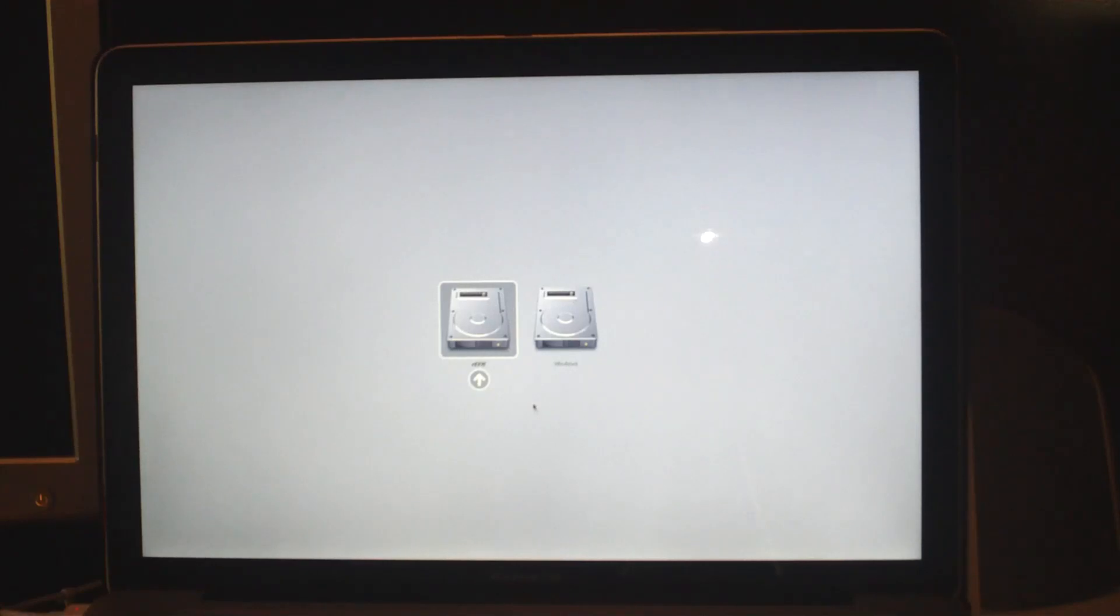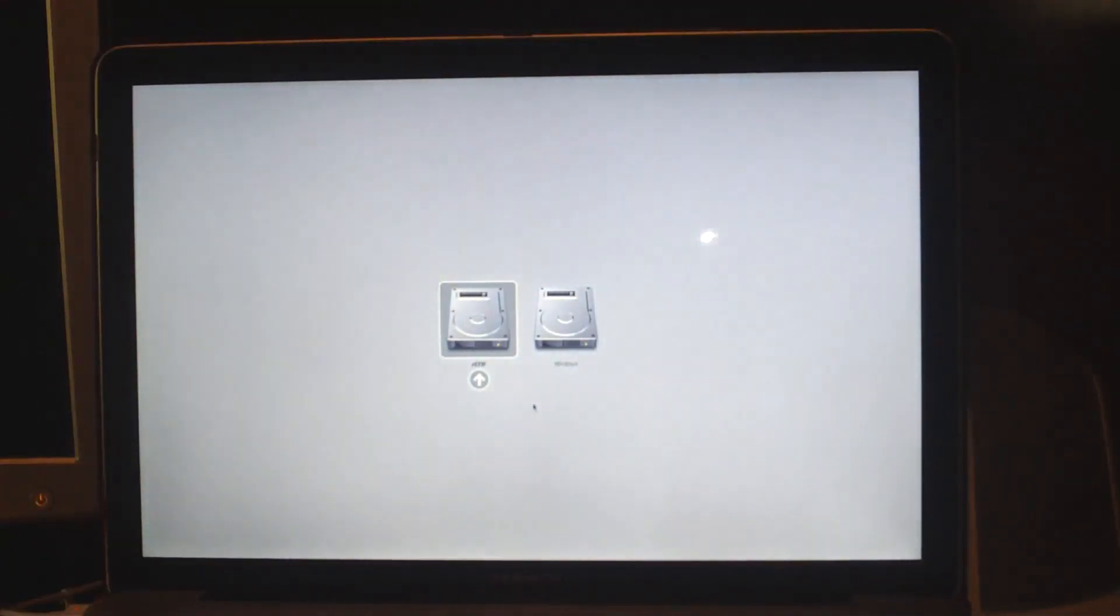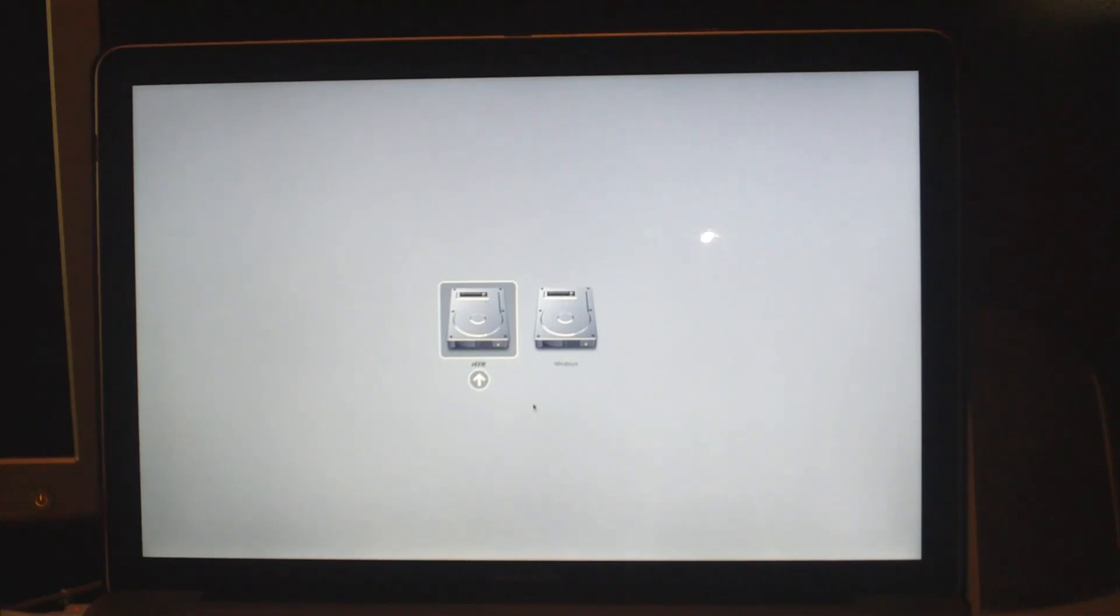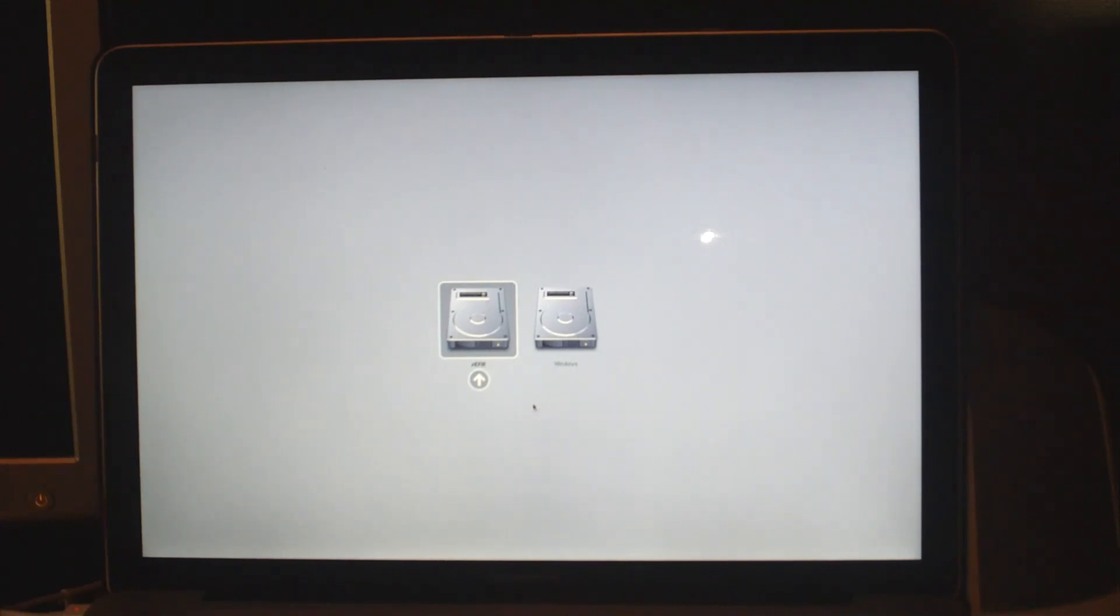What you need to do is turn off your computer, hold the Alt key on your keyboard, also known as Option, and then push the power button while still holding that button.